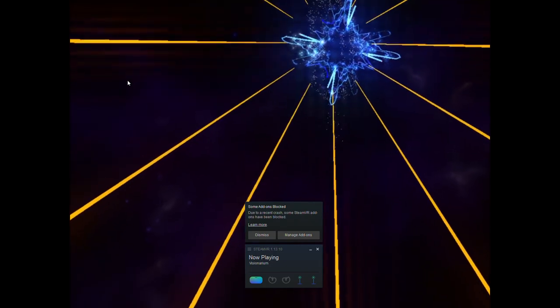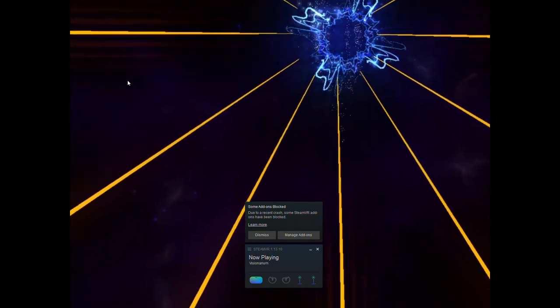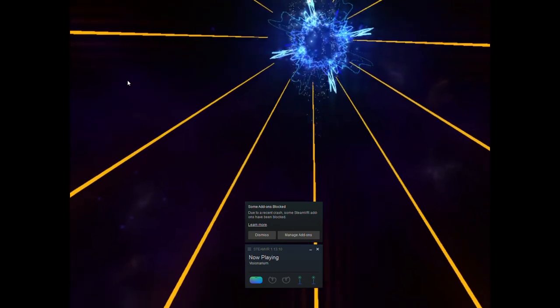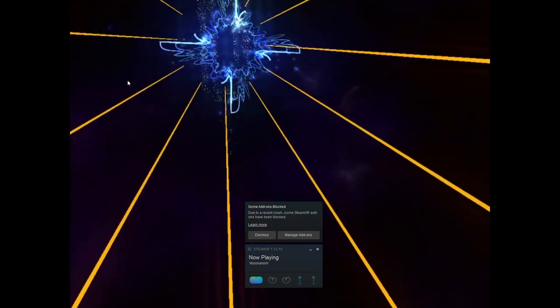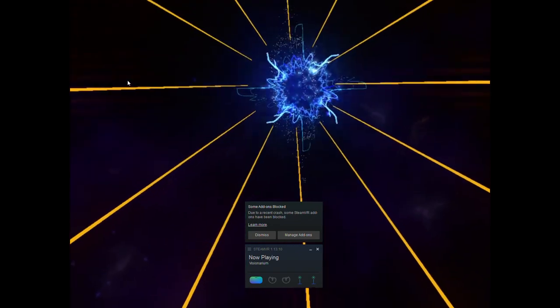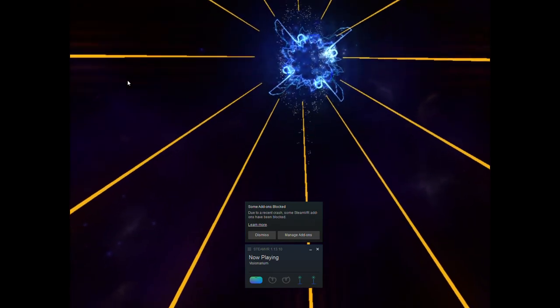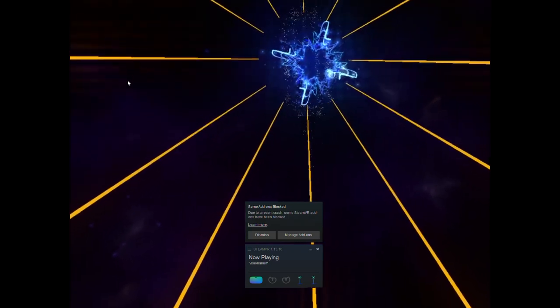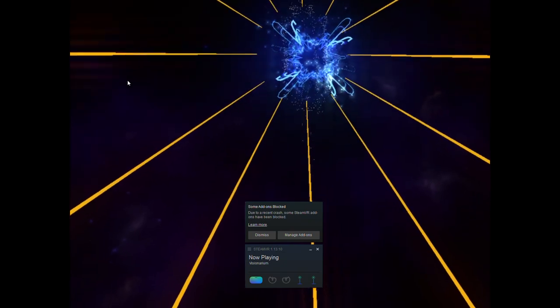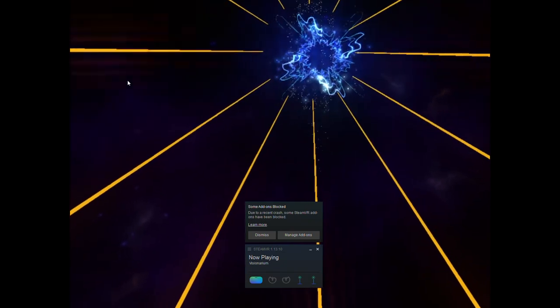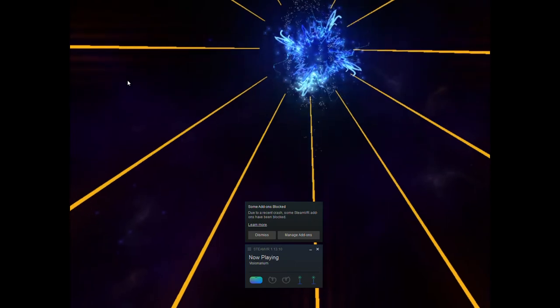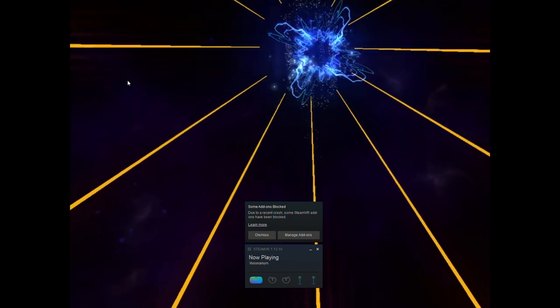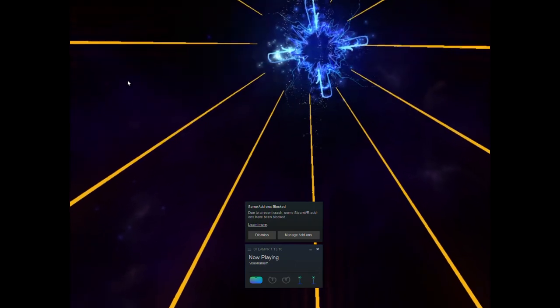So I hope you guys are enjoying this new update and you can add any music track you like. So yeah thank you for watching and I will put the link where you can get Visionarium in the description. And yeah enjoy the app. Thanks for watching. Bye.